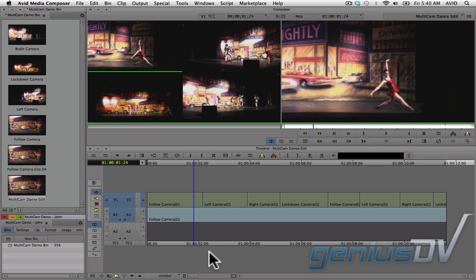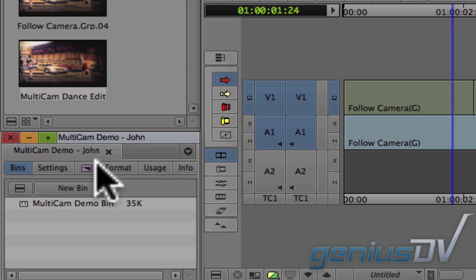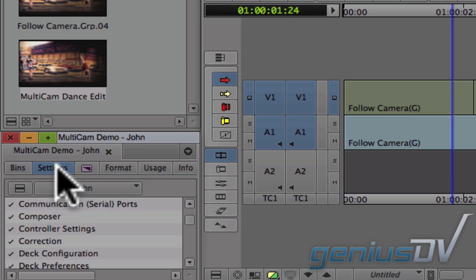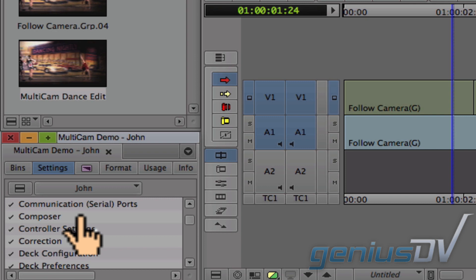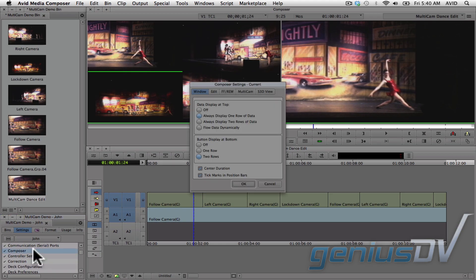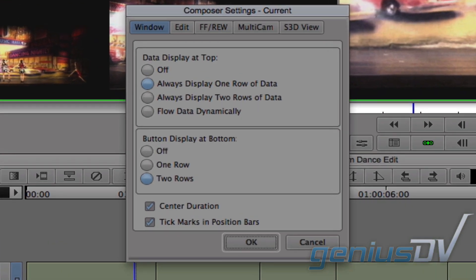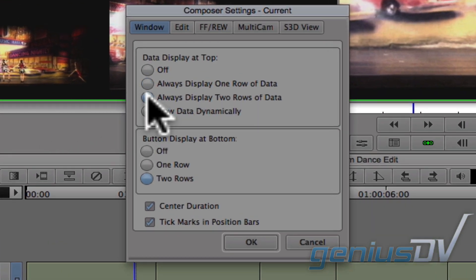To fix this, navigate to the project window and click on the settings tab. Then, double click on the composer settings. Within the composer settings, under the window tab, click on the option to display two rows of data.